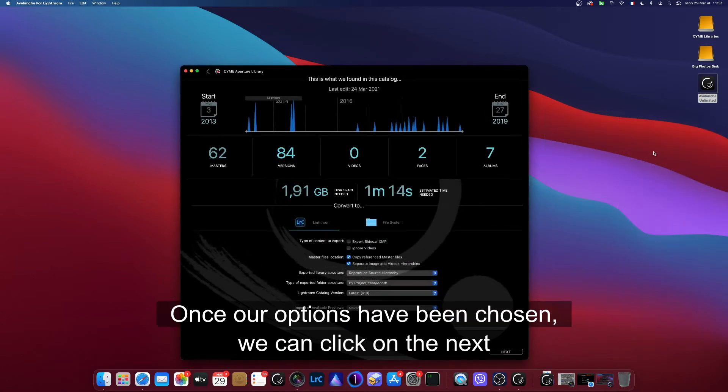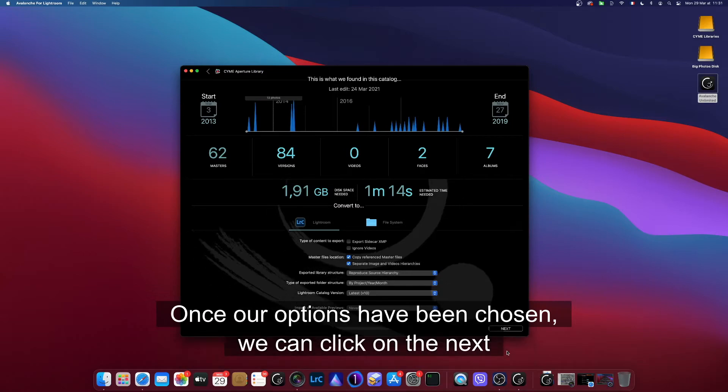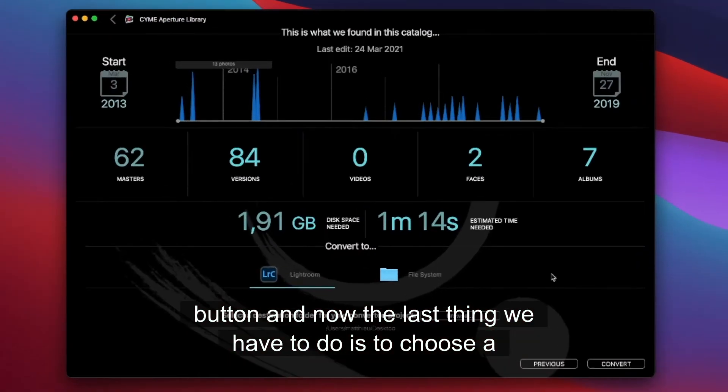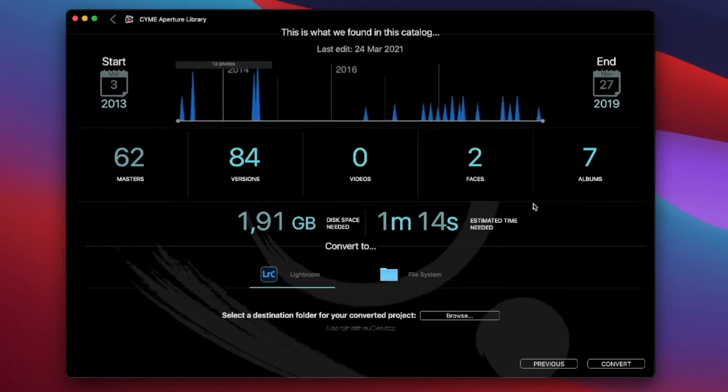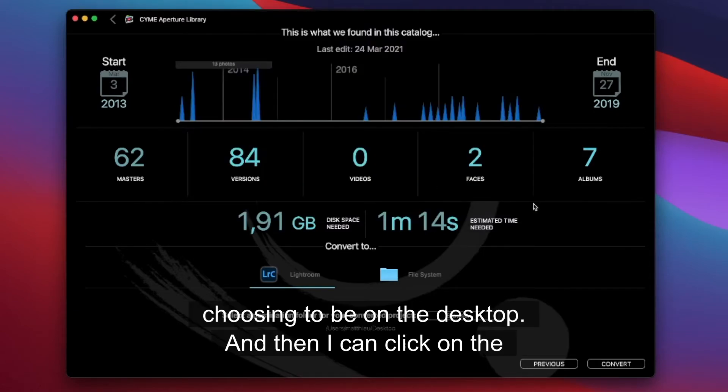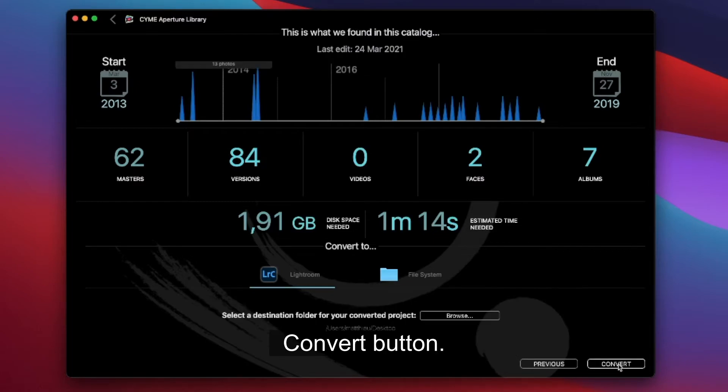Once our options have been chosen, we can click on the Next button. And now the last thing we have to do is to choose a destination for our catalog, which I do now by choosing to export on the desktop. And then I can click on the Convert button.